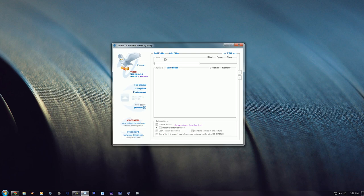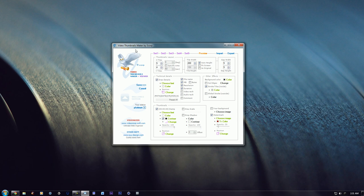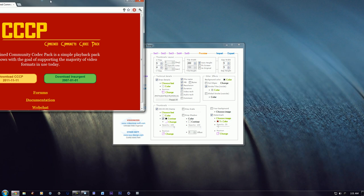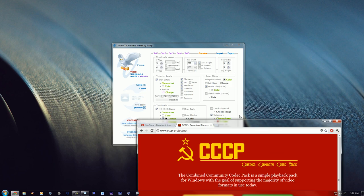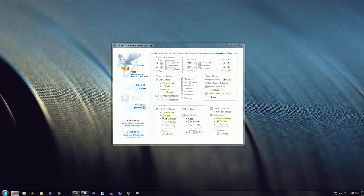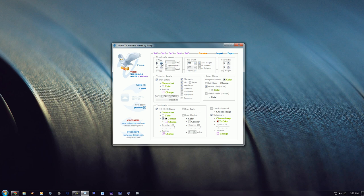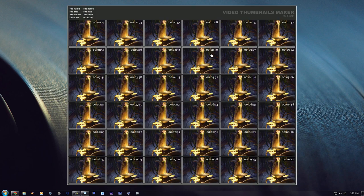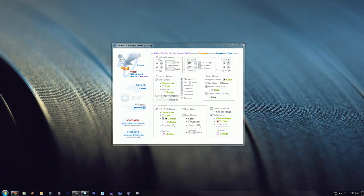So let's begin. This program is called Video Thumbnails Maker. I'll have both the CCCP and this software in the description so you could download it. So you just want to set up your settings. I will go with 6x6. You could get a preview of how it will look like.